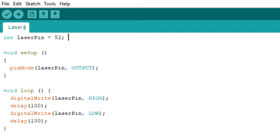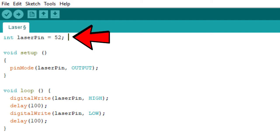So, the code is actually pretty straightforward. The laser module itself acts like it's an LED. The module's got a built-in resistor, so you don't have to worry about adding any additional resistors. But basically, what we have is the pin number, which is the first line.